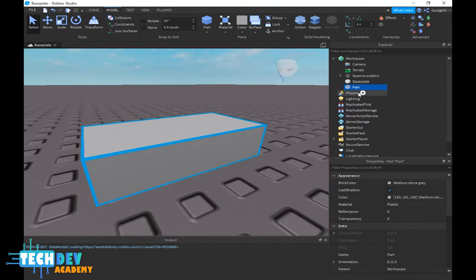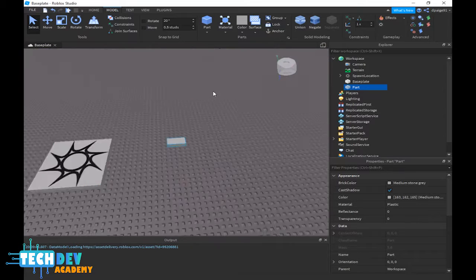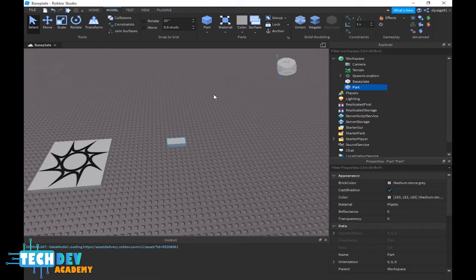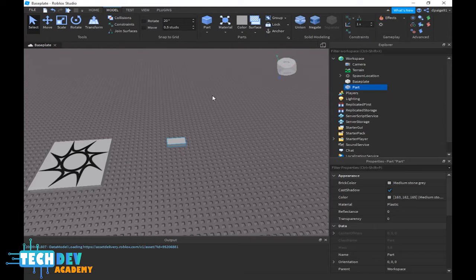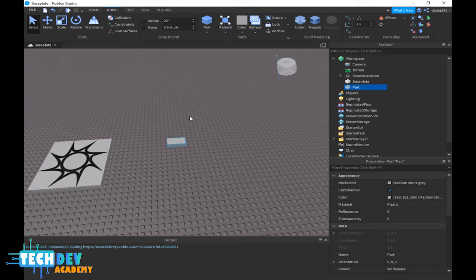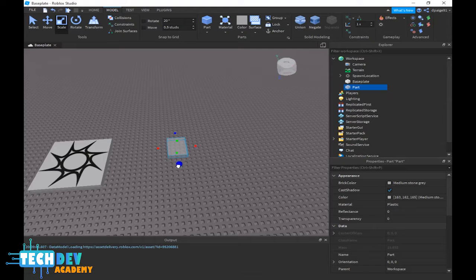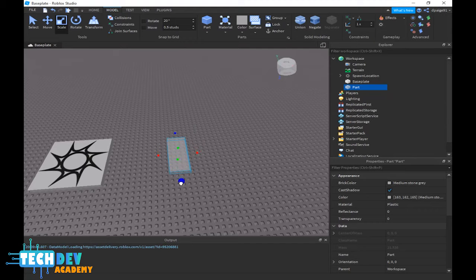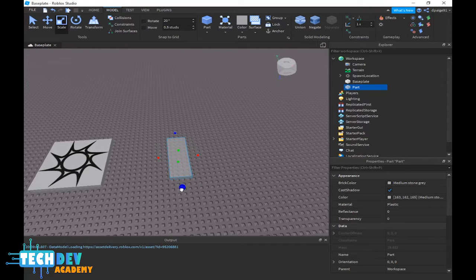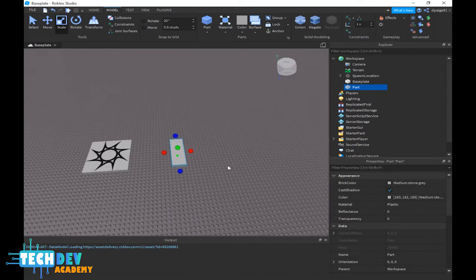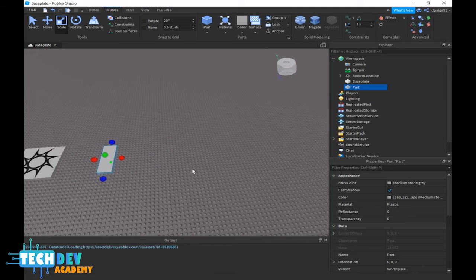Now I'm going to make a long conveyor belt. What I need to do is with my part selected, I'm going to choose the scale tool and scale it out using the blue sphere to make it longer and use the red sphere to make it wider, just like this.